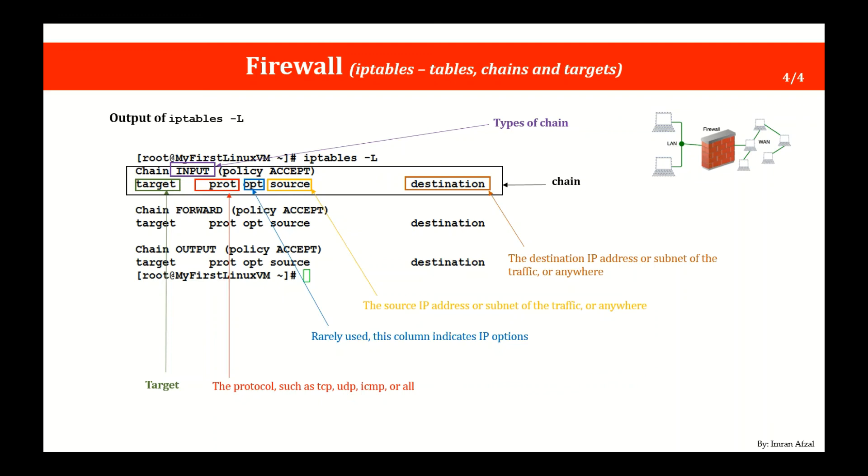So anyway guys, this is all about this lecture. I covered how you could download and install the iptables, how you could run it, and what does iptables output look like. So you need to understand before you even do the administration on the iptables, which we will cover in the next lecture to do certain practice and run certain commands. So stay tuned.